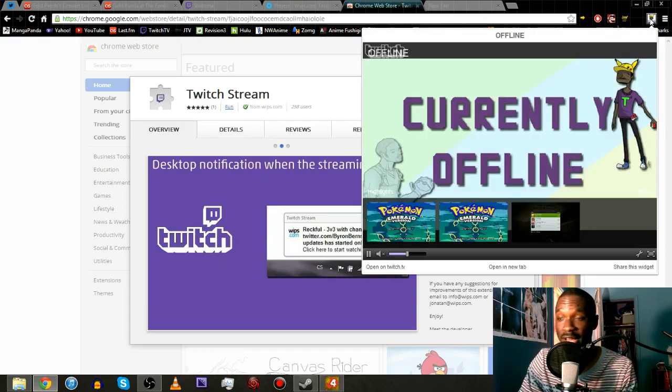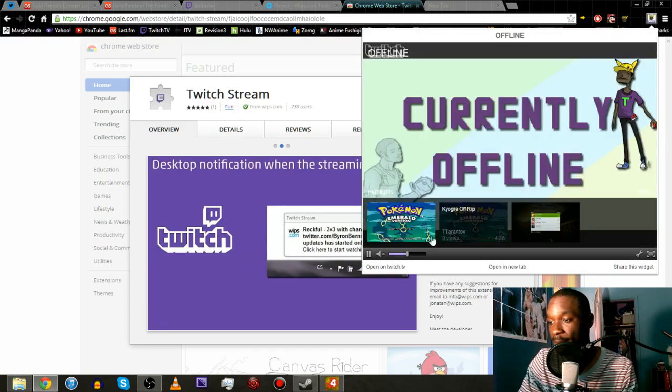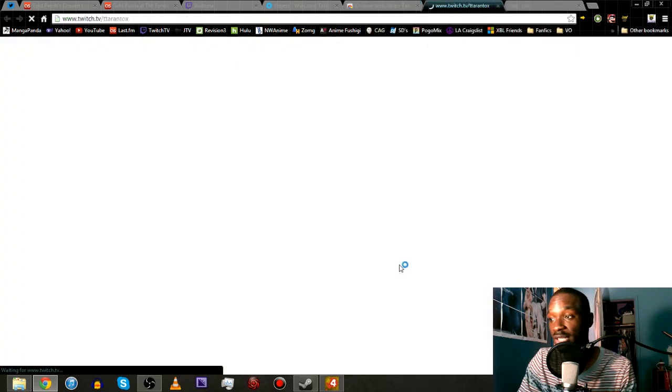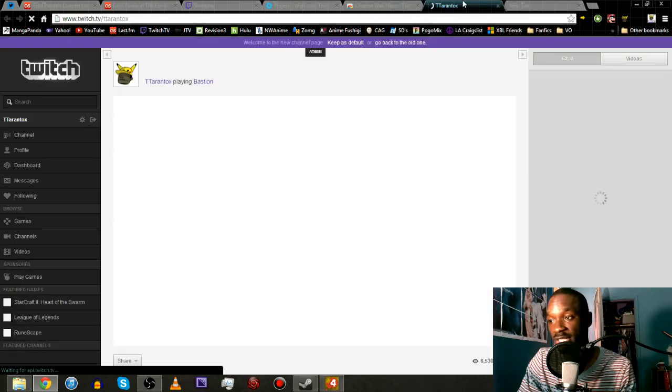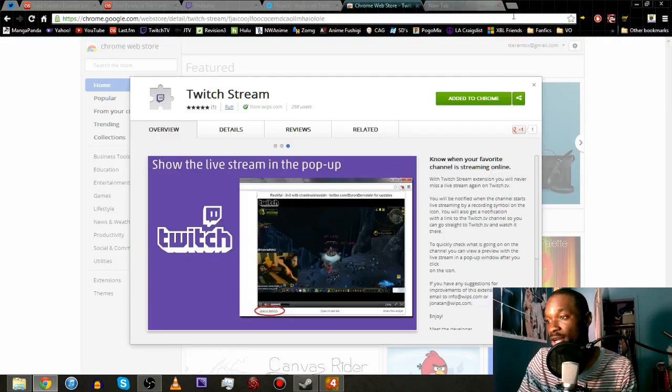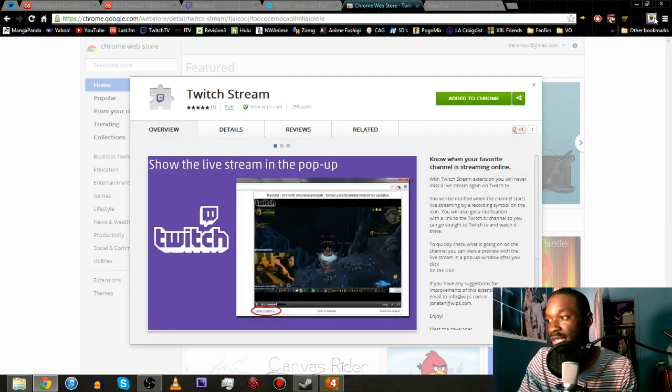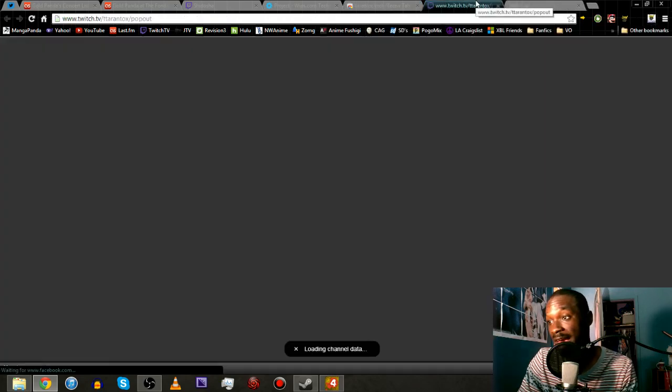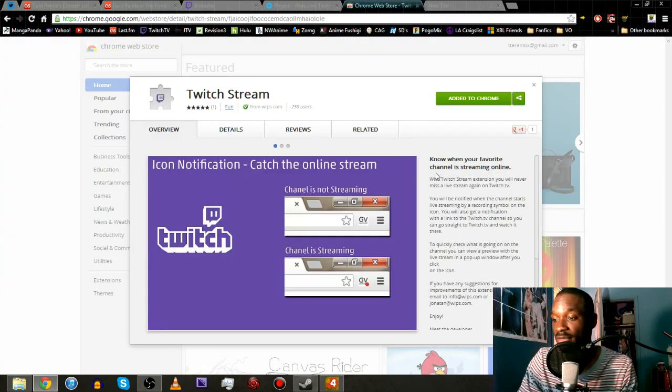I am offline right now but you have the options to open it on Twitch TV. You click the link and it'll take you straight to my stream or you come back and you click this and you can open it in a new tab which is open like that instead of the same tab but it has it embedded.